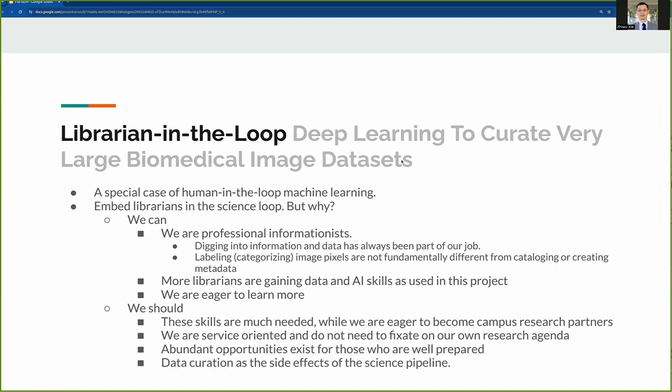I will now explain what we mean by librarian in the loop. On one hand, it is a special case of the human-in-the-loop machine learning technique, where human insights are taken into consideration to accelerate training and increase model prediction effectiveness. In our case, after initial training and prediction, we use human intuitions to select where more ground truths should be manually labeled and add them back for further training. These are often areas with lots of false negatives. A machine would not know a priori where those areas are, but trained eyes from a librarian can easily identify them. This way, we can achieve our goals faster and better than either pure machine learning or manual labeling alone.